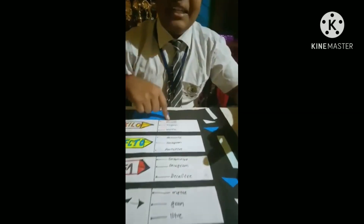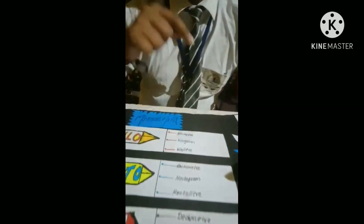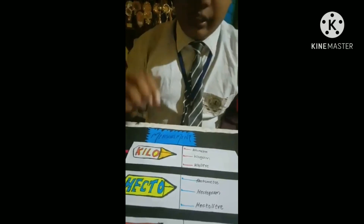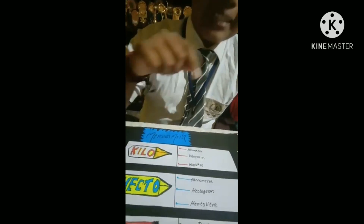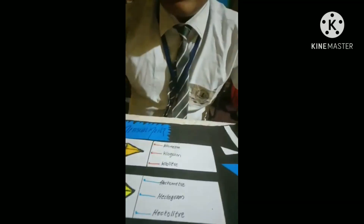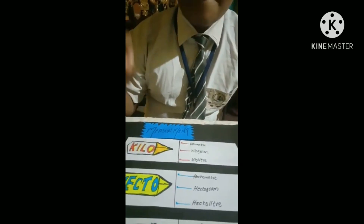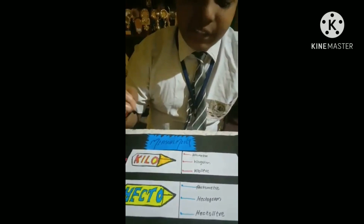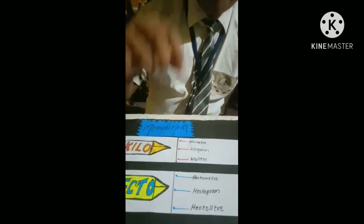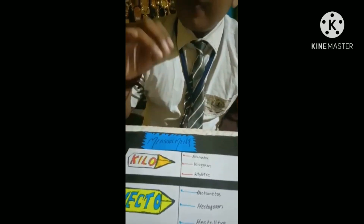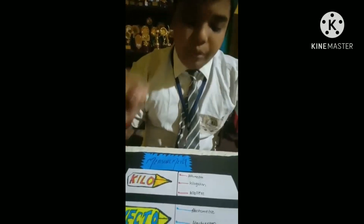Kilo plus meter is kilometer, which is used to measure distance. Kilo plus gram is kilogram, which is used to measure weight. Kilo plus liter is kiloliter, which is used to measure quantity of liquid.